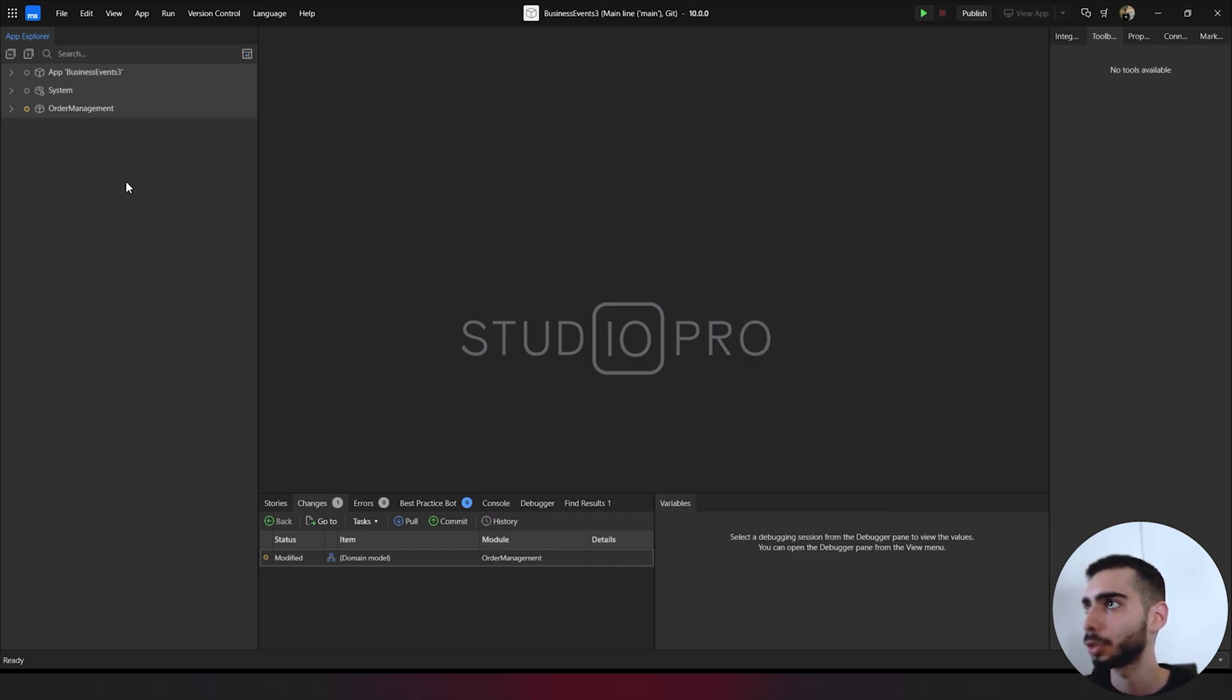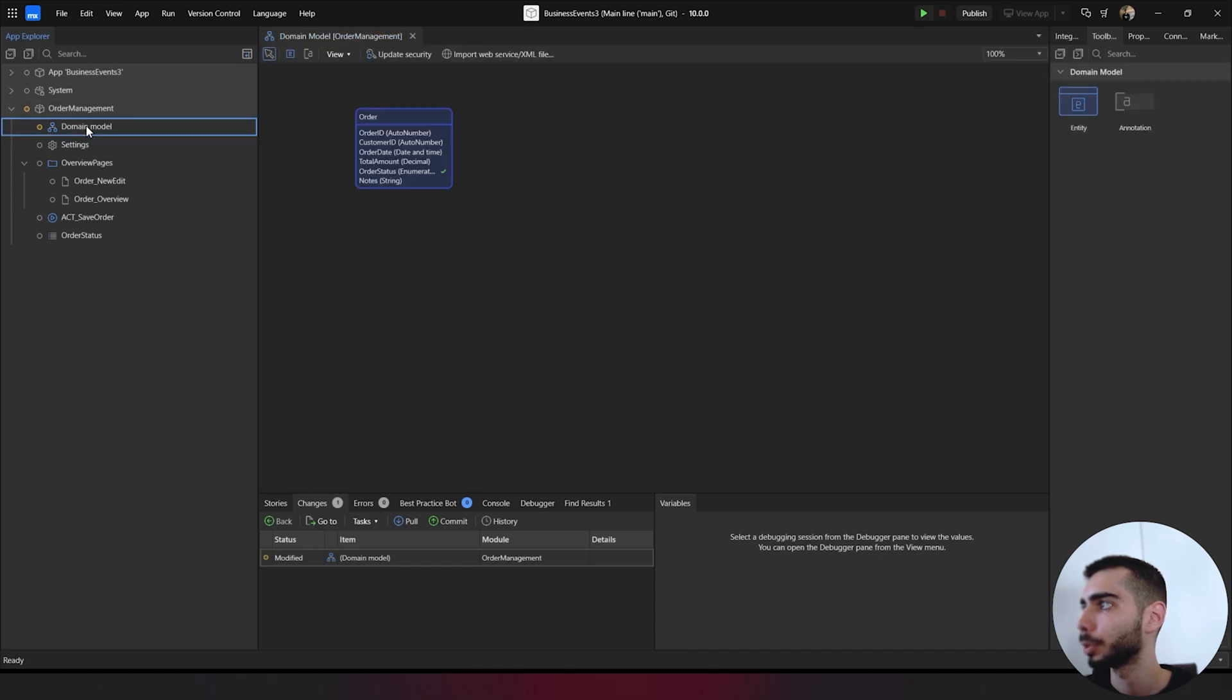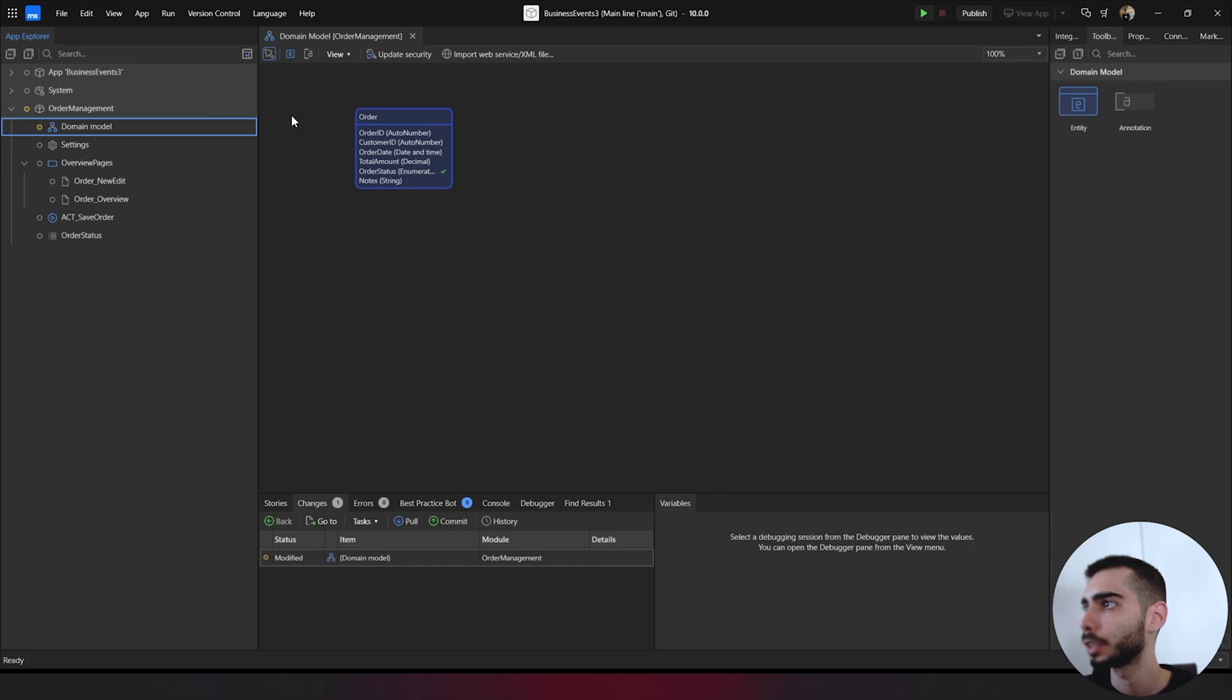After you open the project, you can go to order management, domain model and check if the entity is available. If it is, it's all okay.